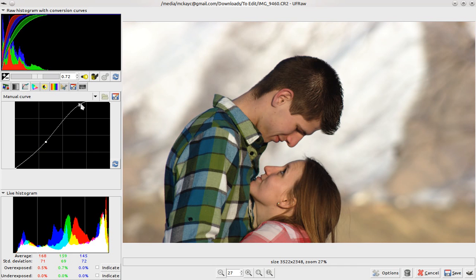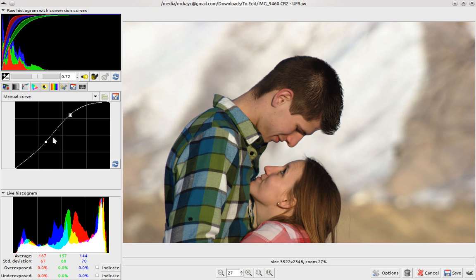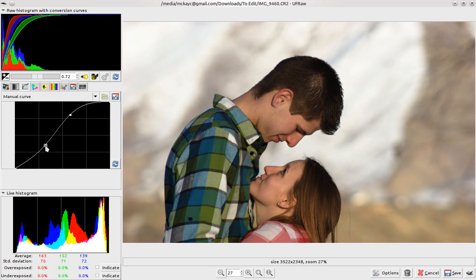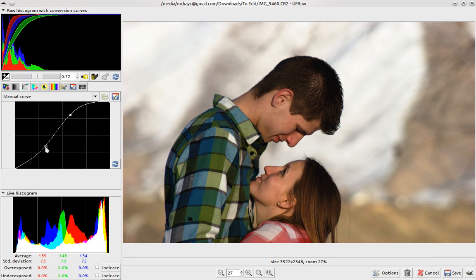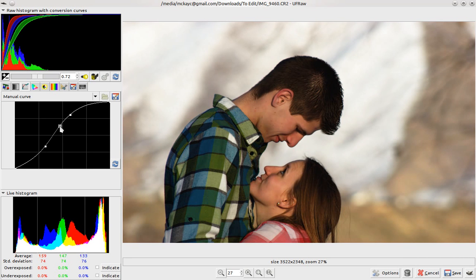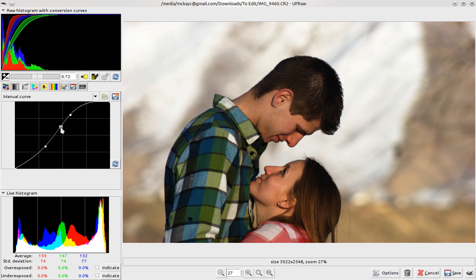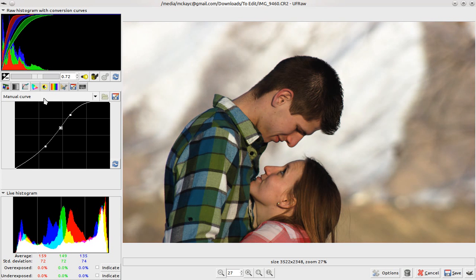You can also do manual curves, which is kind of nice if you know how to edit curves pretty well. I don't, but I'm sure it would be awesome if I did.